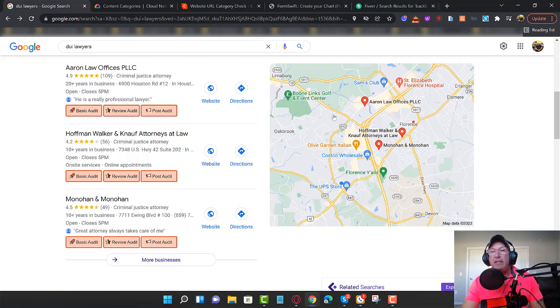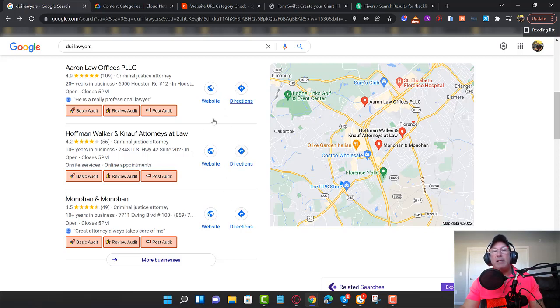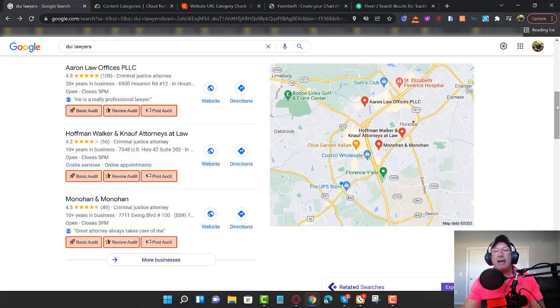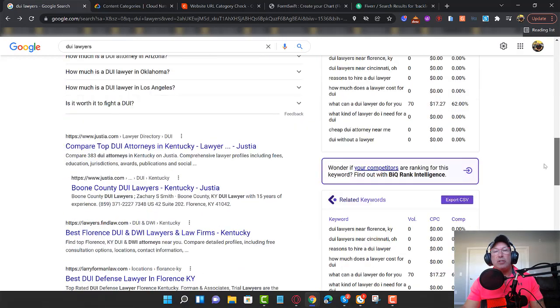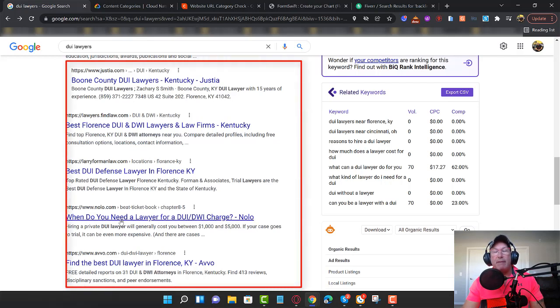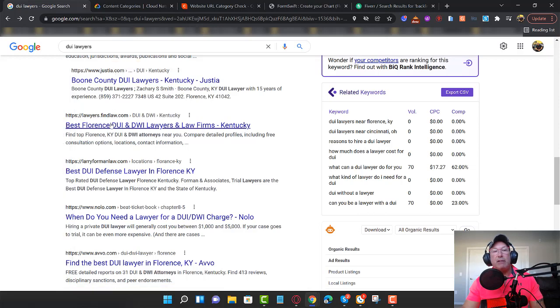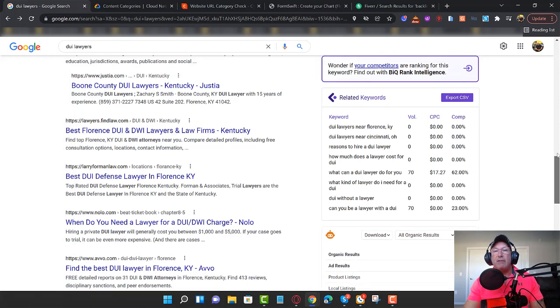If you were looking at this on mobile, you would just see a tap to call button right here. You would see a tap to call button. So you want to be here in the Google three pack as opposed to in the organic search. The organic search has a lot of directories, like NOLO is a directory, Justia is a directory, lawyers, you guys know, right? They're mostly directories.